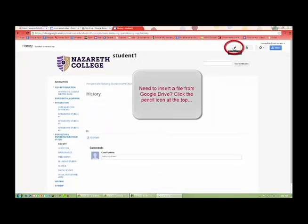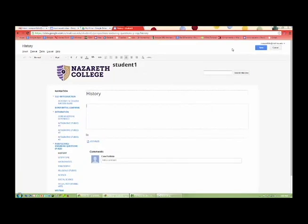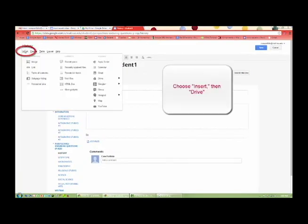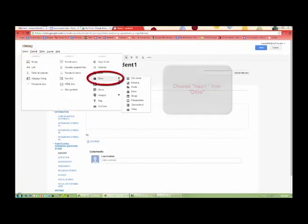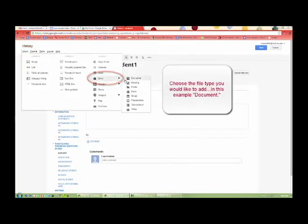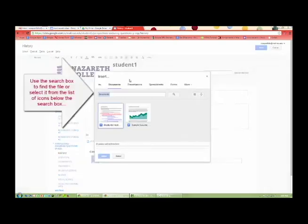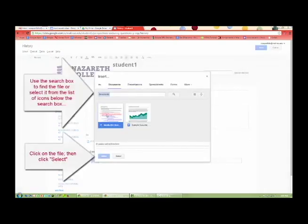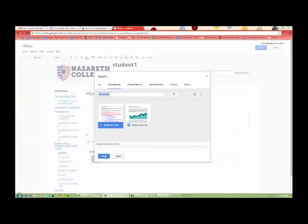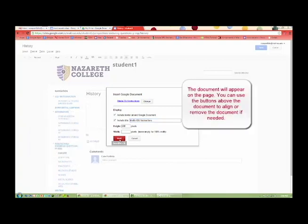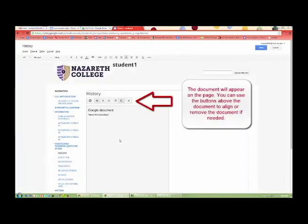Need to insert a file from Google Drive? Click the pencil icon at the top. Choose Insert and then Drive. Choose the file type you would like to add. In this example, Document. Use the search box to find the file or select it from the list of icons below the search box. Click on the file and click Select. Click Save to finish the process.